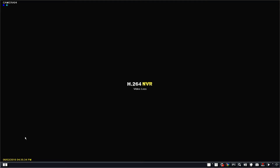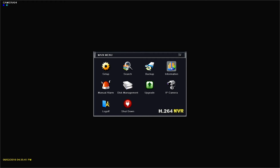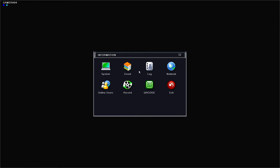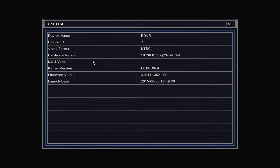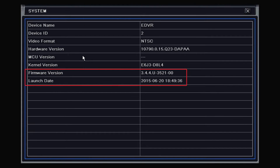The second step is to find out what current firmware version and launch date your device has. You will need to log into your system and get this information. After logging in, go to Information and then System. We can see that the current version of our sample DVR is 3.4.4 and the launch date is June 20, 2015.